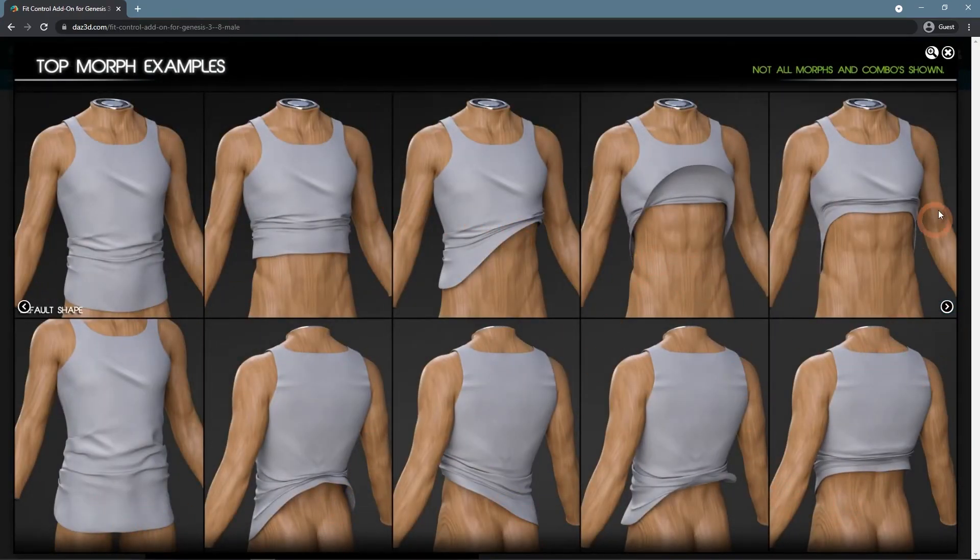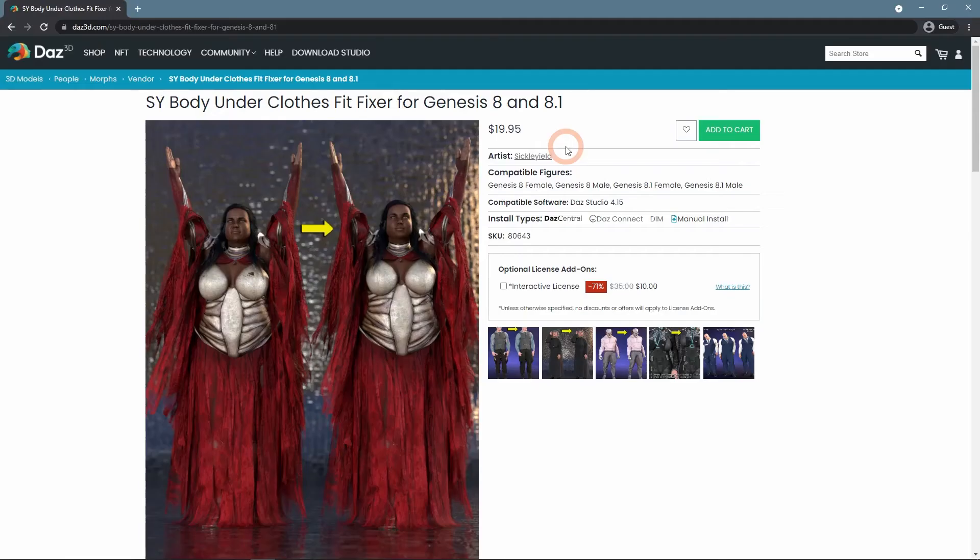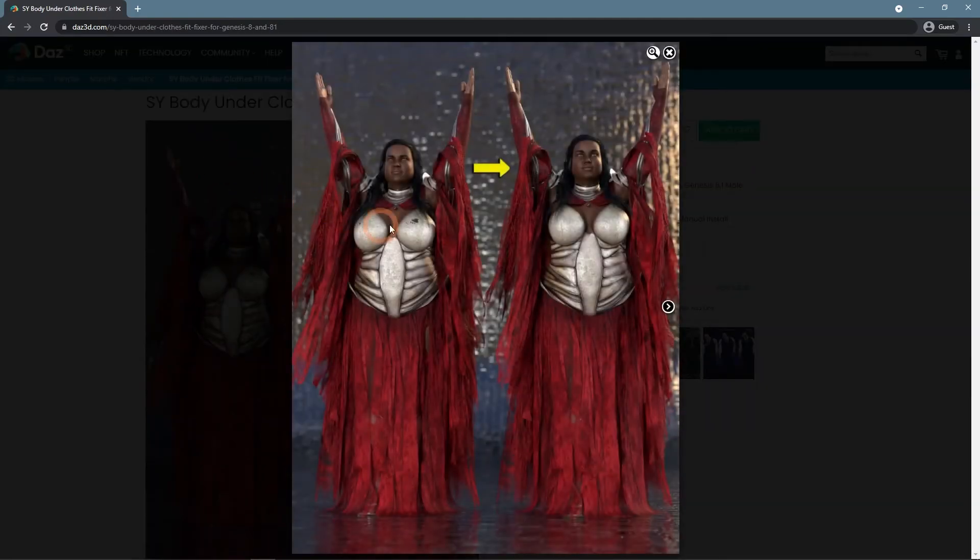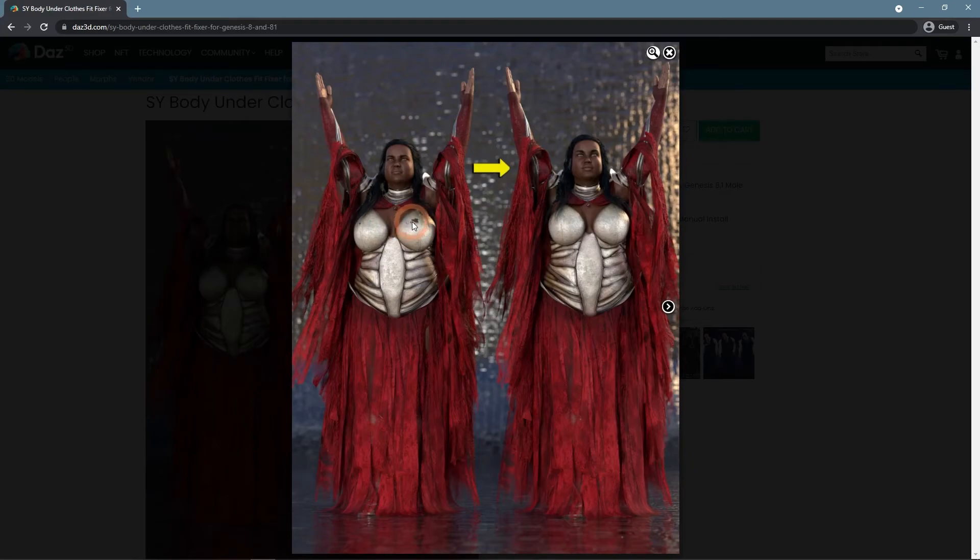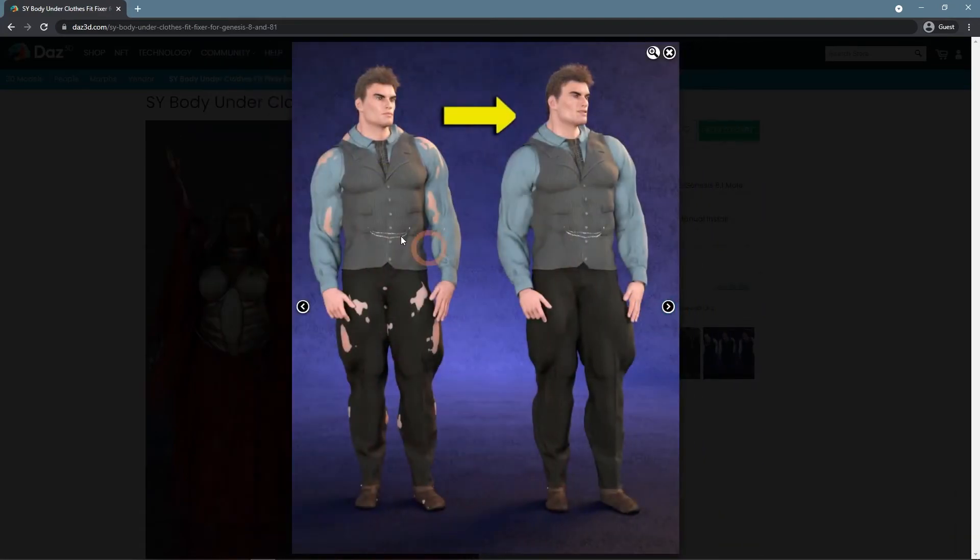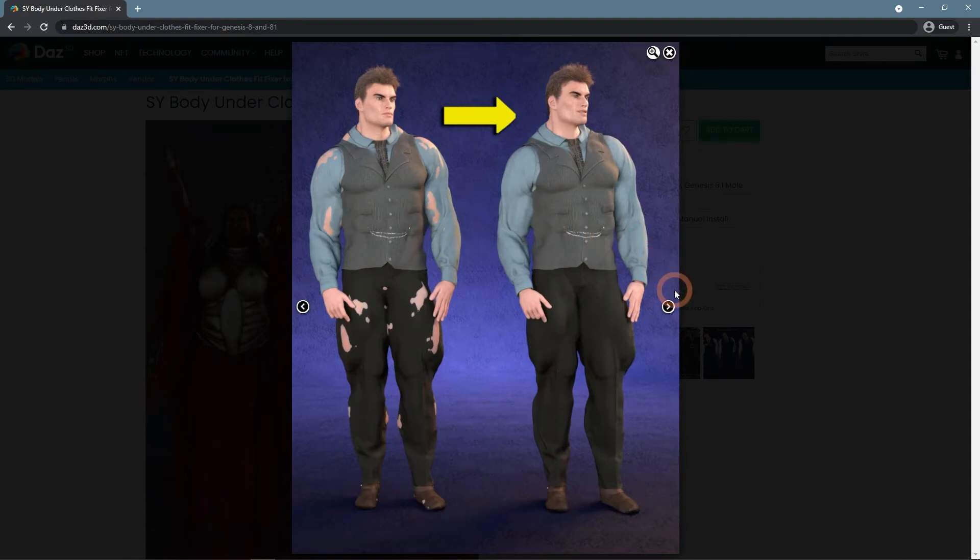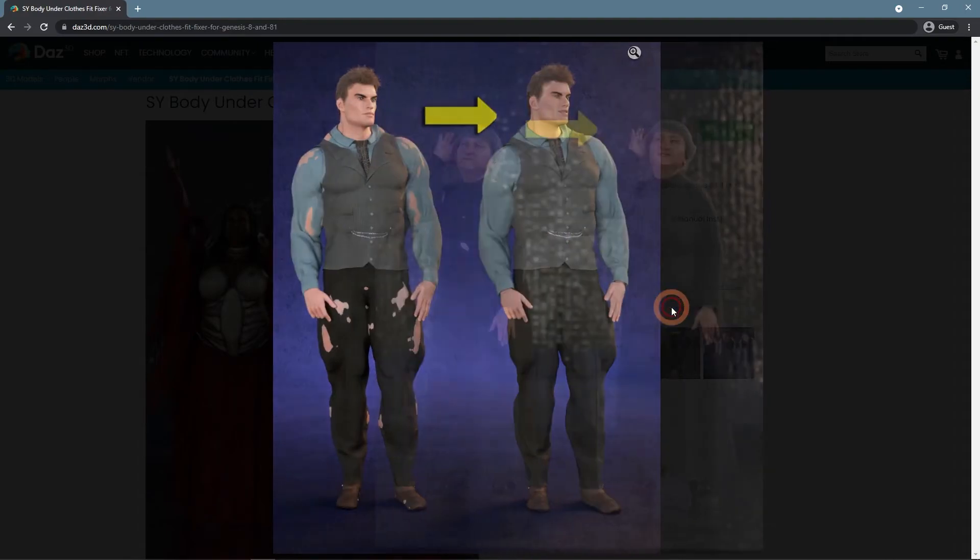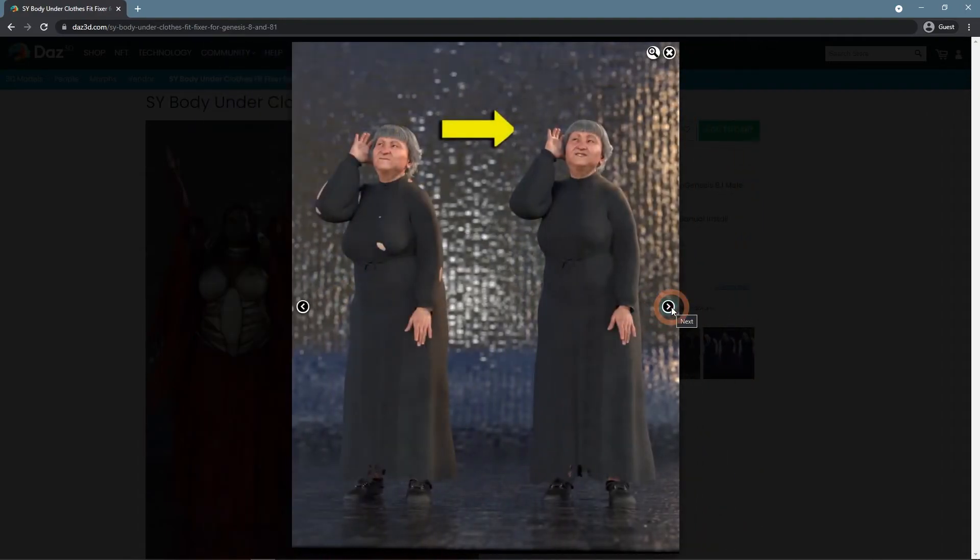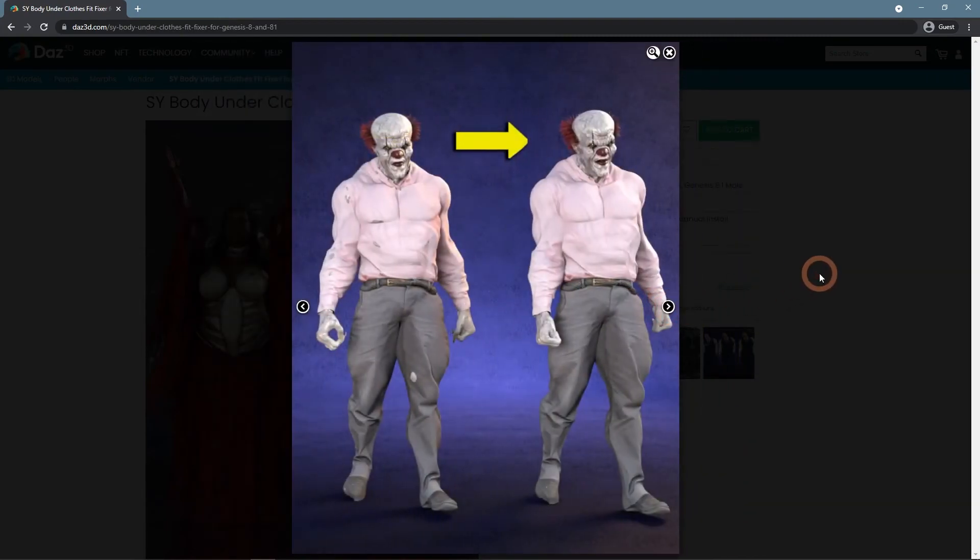So it not only eliminates tearing but also helps you to control clothes more precisely. On the other hand, the SY Body Under Clothes Fit Fixer for Genesis 8 and 8.1 is dedicated solely to eliminating any poke-through. This add-on shrinks the poking parts of the body, instead of expanding clothes and making them look too bulky.